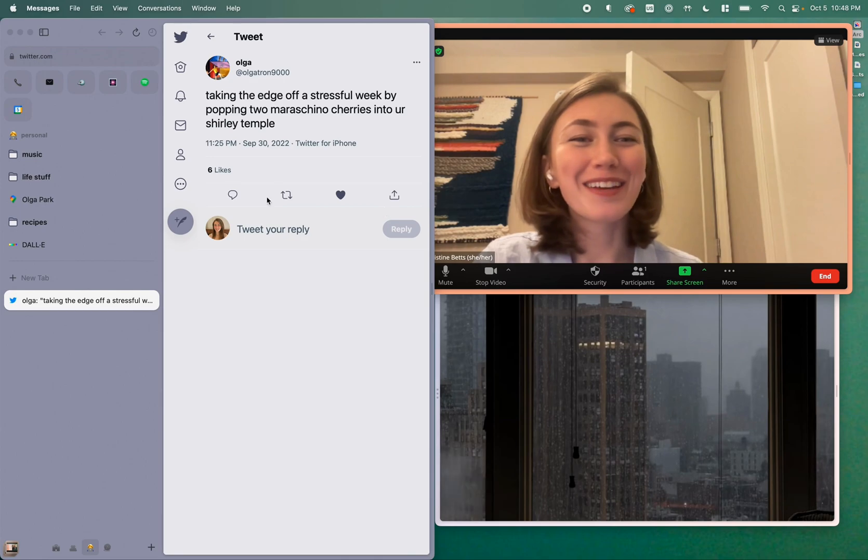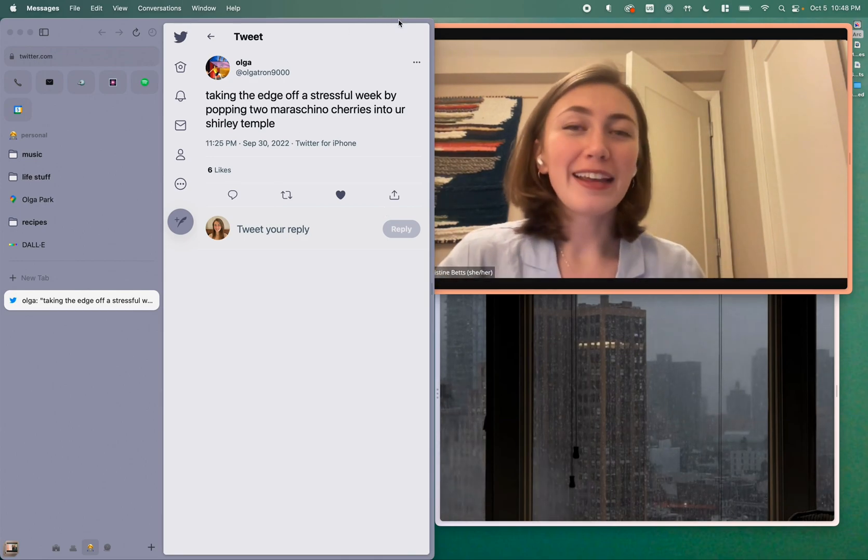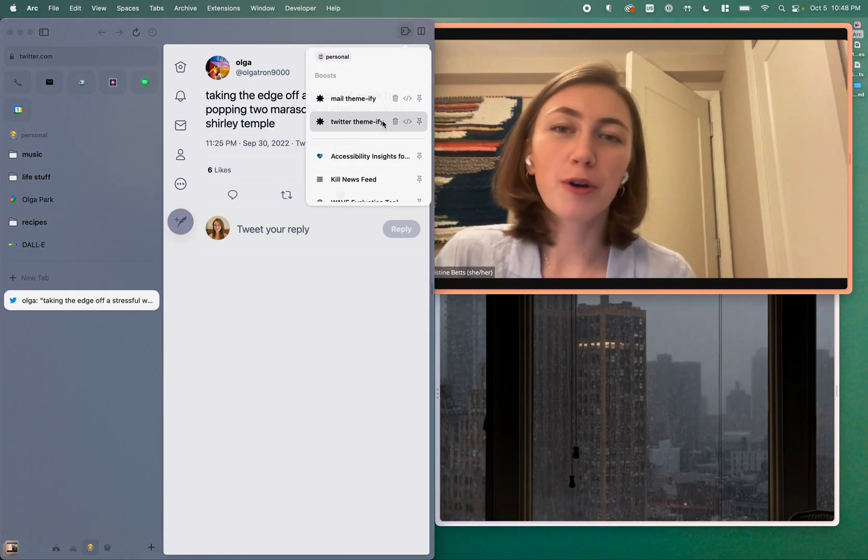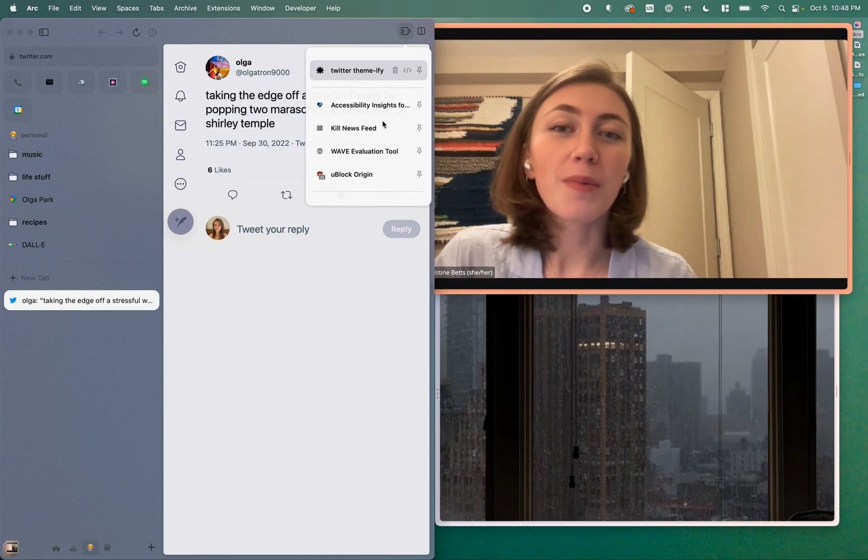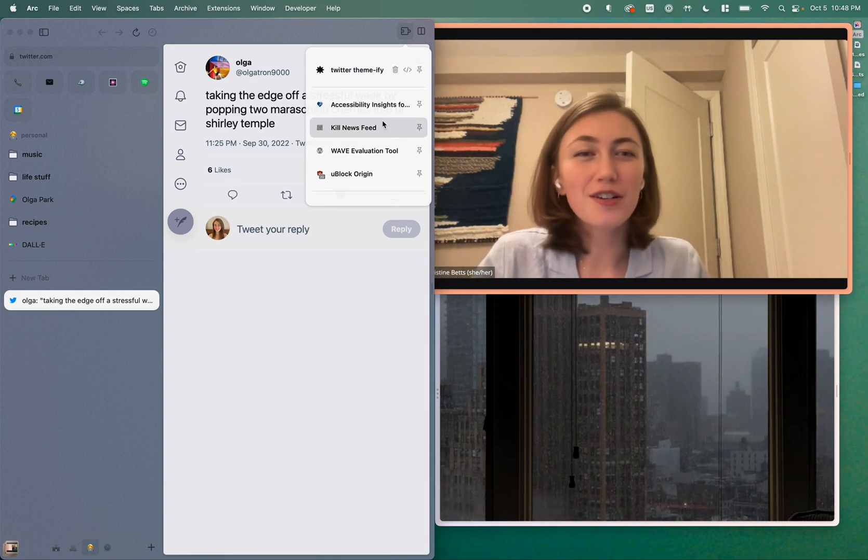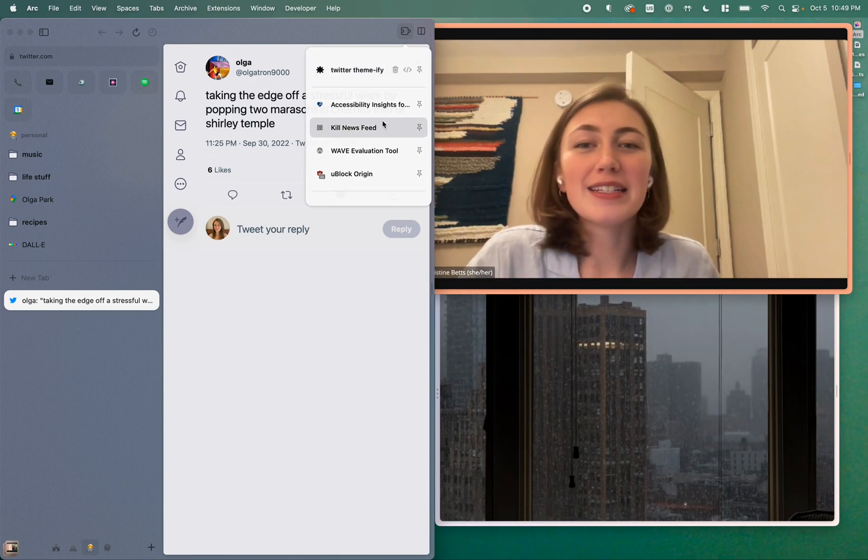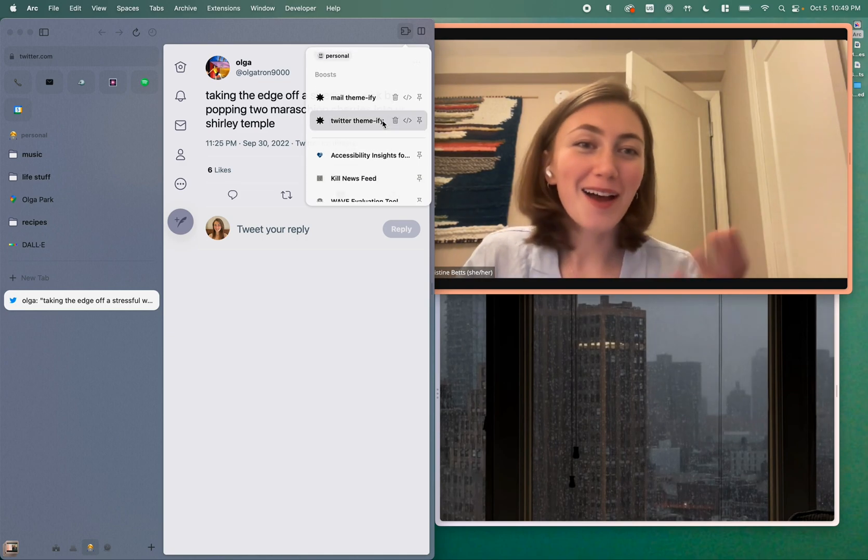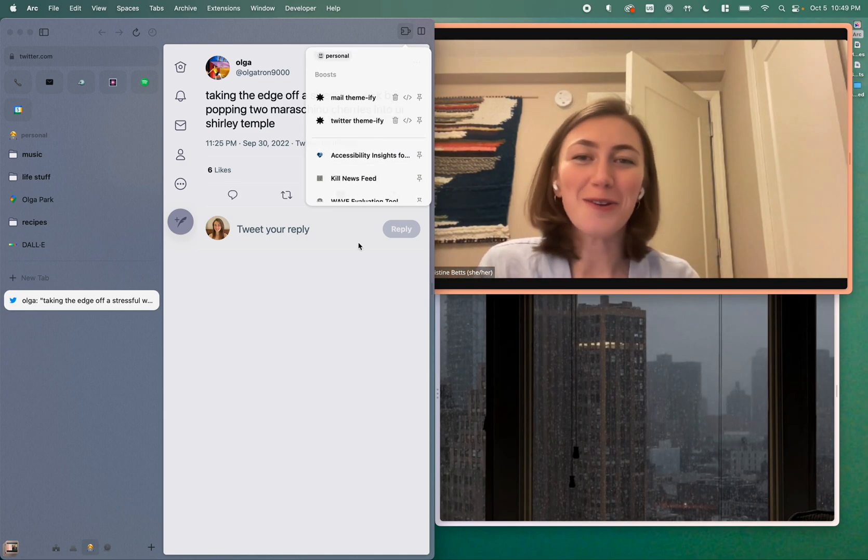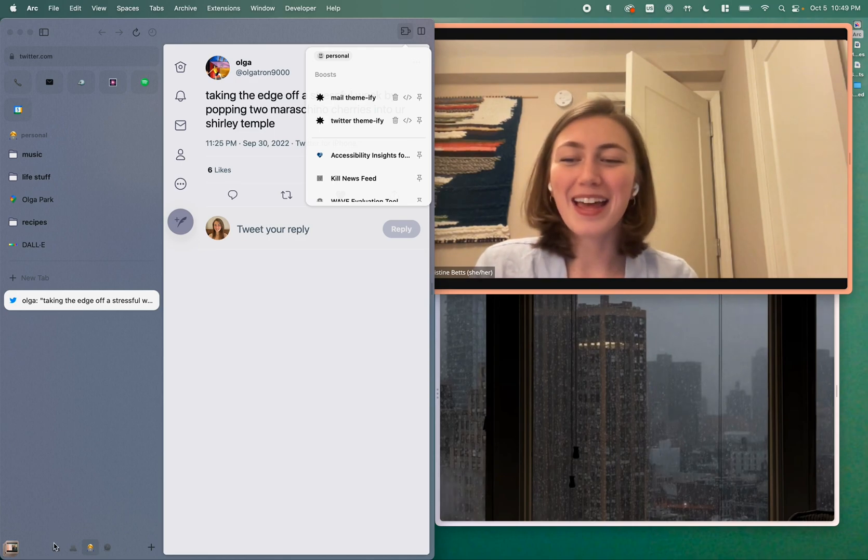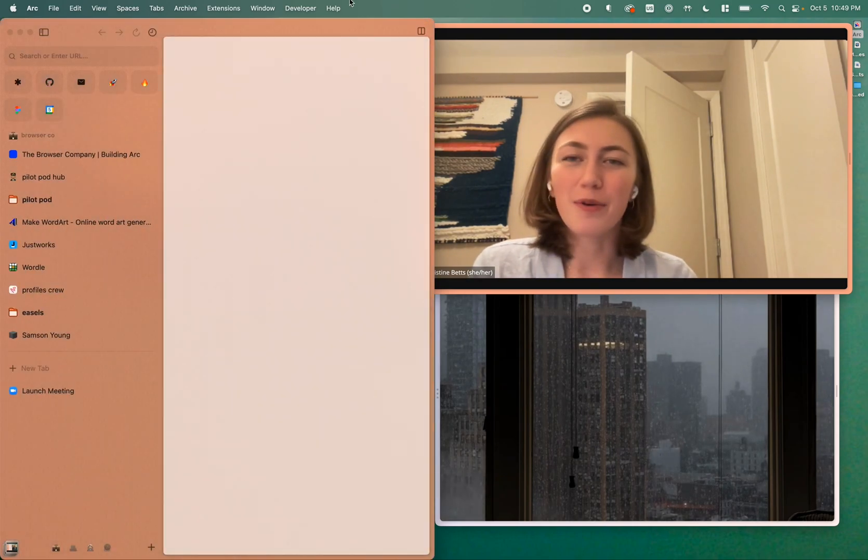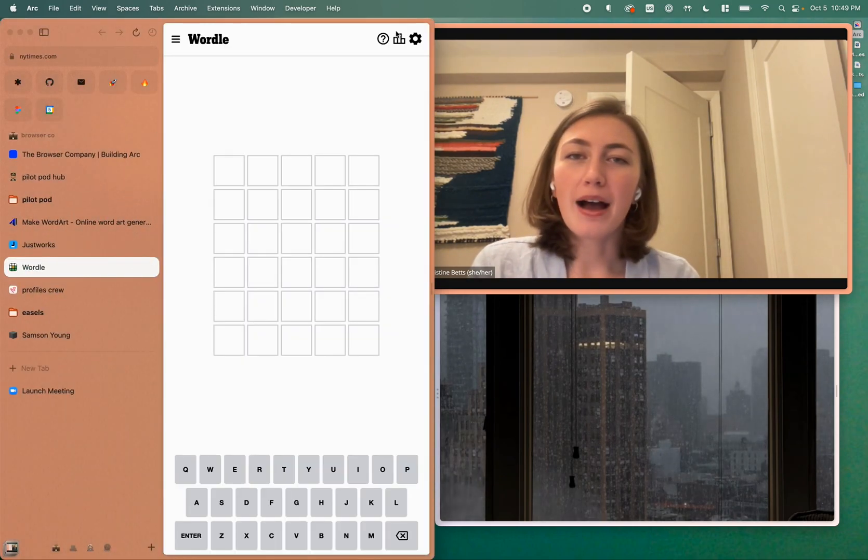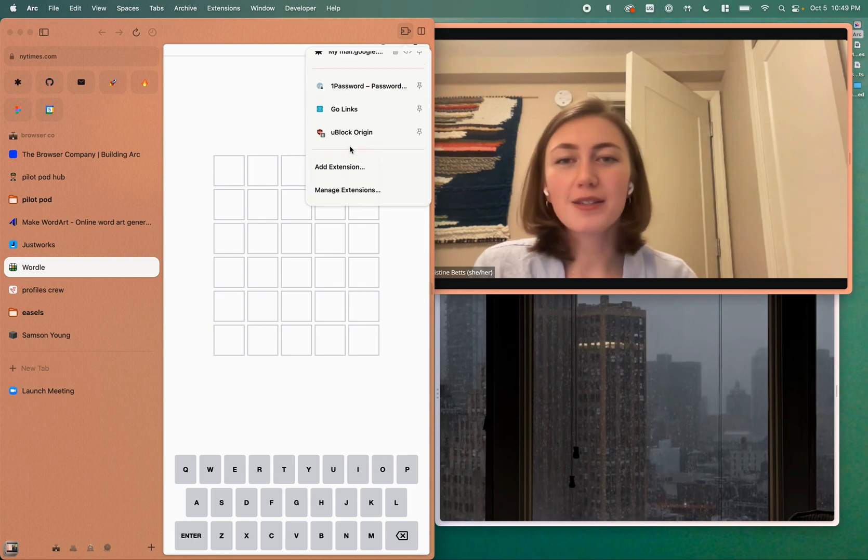I'll also call out again that extensions are different per profile. So maybe you have some work-specific extensions that are relevant to you, and you now don't have to have those intermingling with the stuff that you use for personal things. If I swipe over here, you can see my work extension.